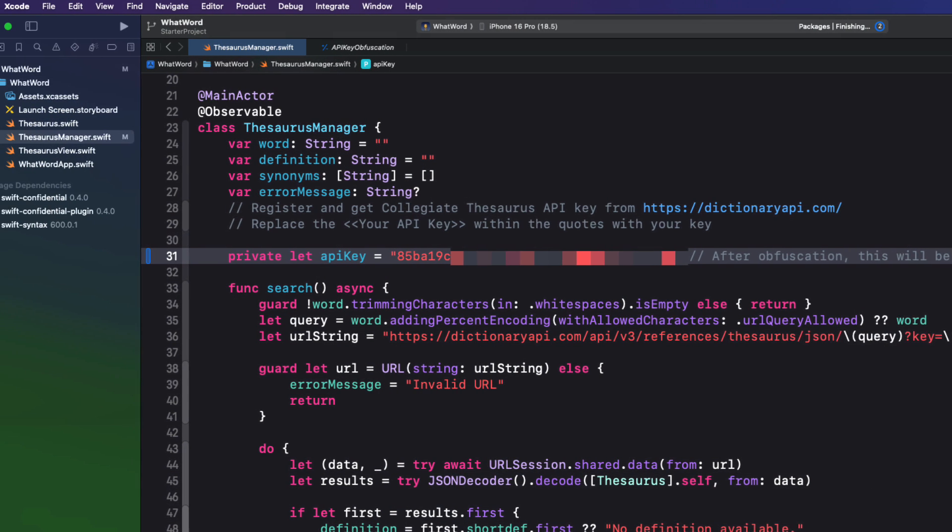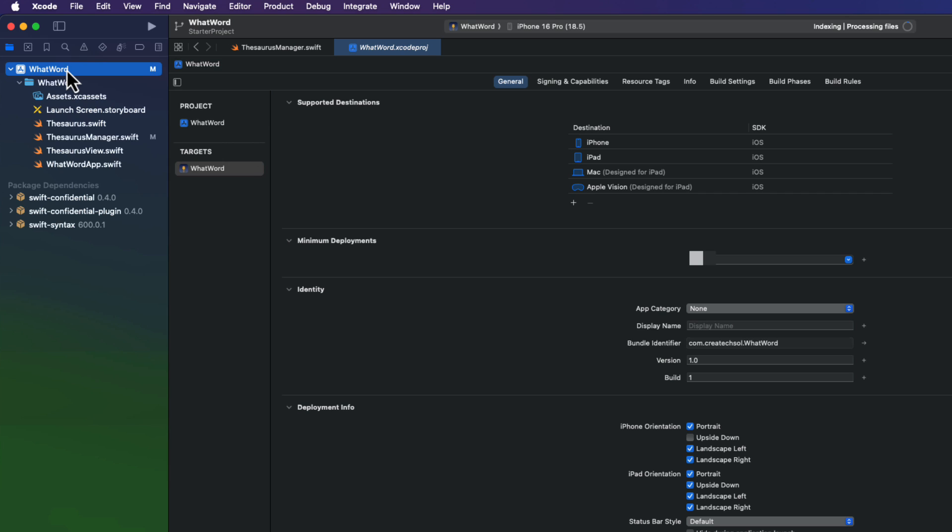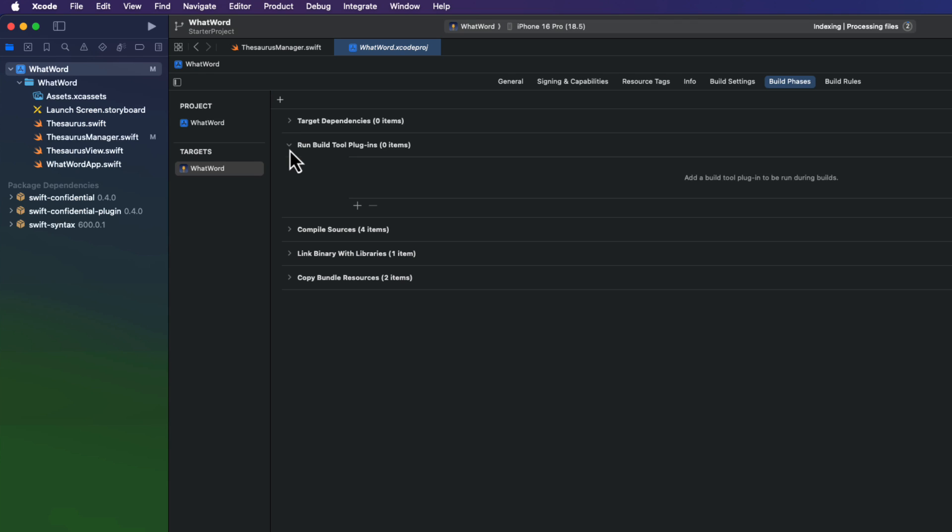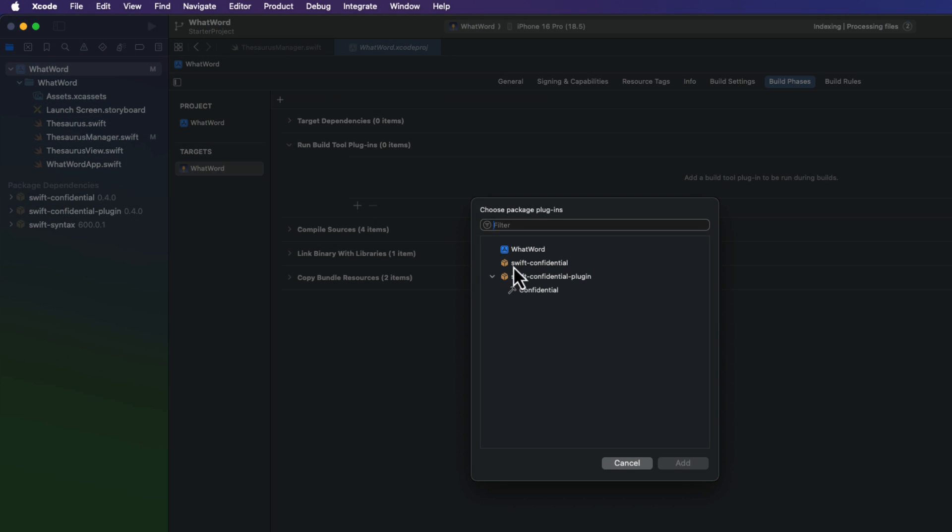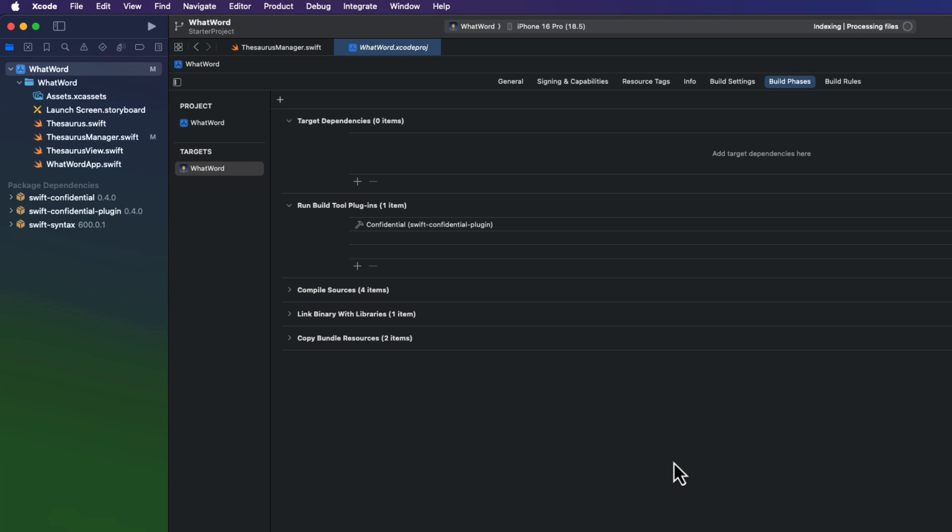Once the plugin has been installed, we'll need to add it to our target. So select your app target under targets in the main panel. And then go to the Build Phases tab. Scroll down to the section called Run Build Tool Plugins. Click the button at the bottom of the section. And then in the dialog that appears, select Confidential. This is the plugin from that Swift Confidential plugin package. And then click on Add.